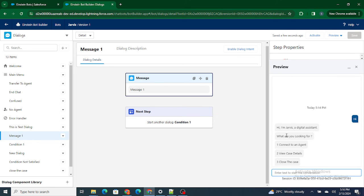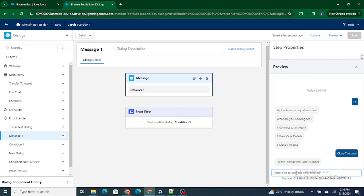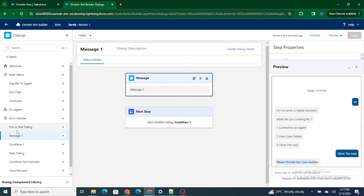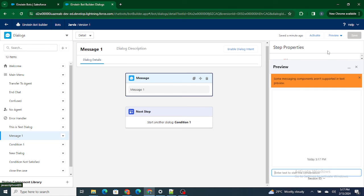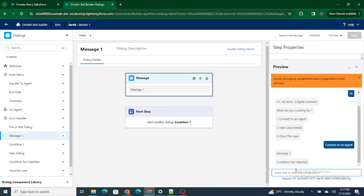Let's try it out. I'll preview and type 'hi.' The bot has welcomed us and is now asking the question. I'll type back 'close the case' — and you can see it's asking me for the case number. The rule has perfectly worked and it's automatically asking the next question based on my response. Now if I type 'connect to an agent,' it should not ask me for the case number — and it hasn't. It went to message one with 'condition not satisfied.' This is how you ask a question in an Einstein bot, store the response, and ask another question based on that.